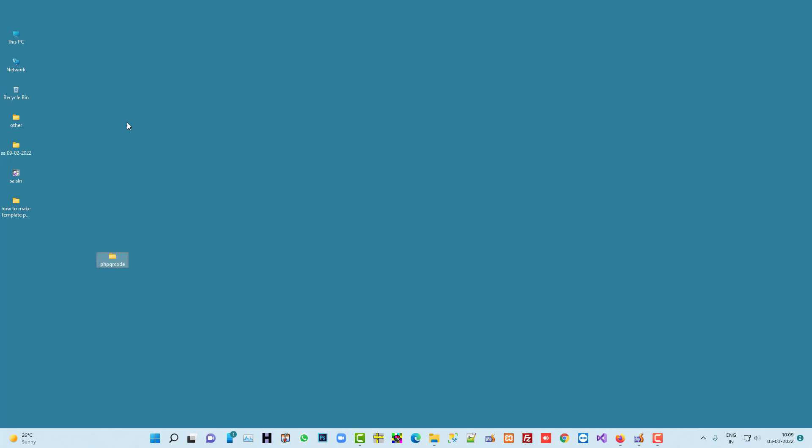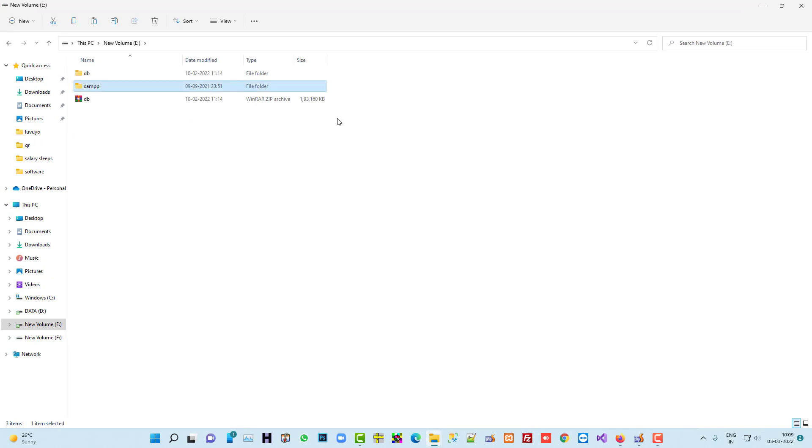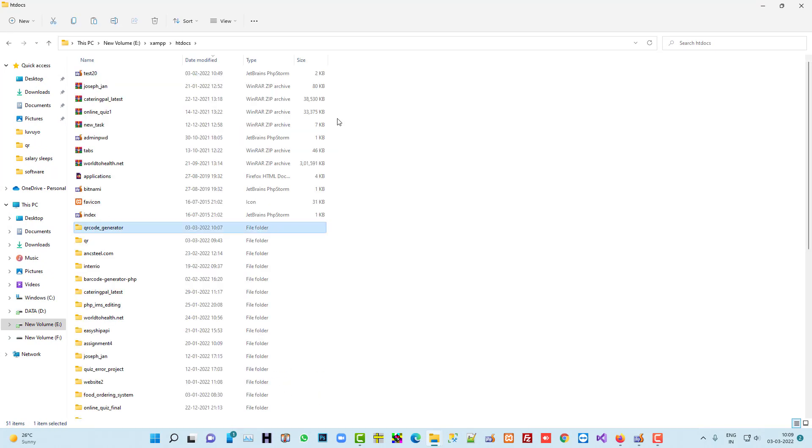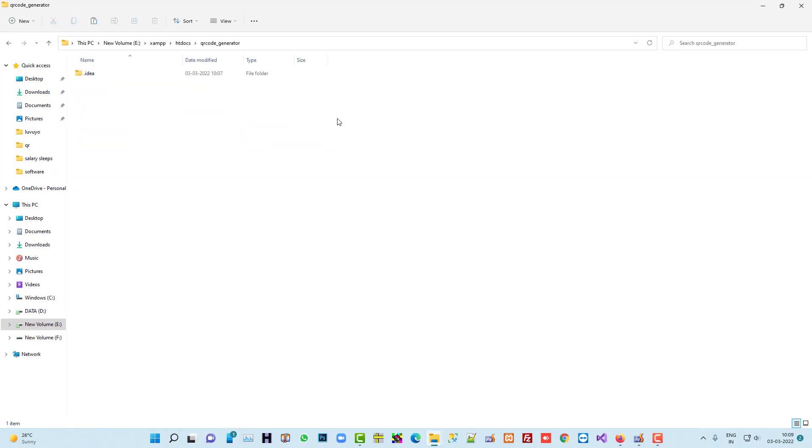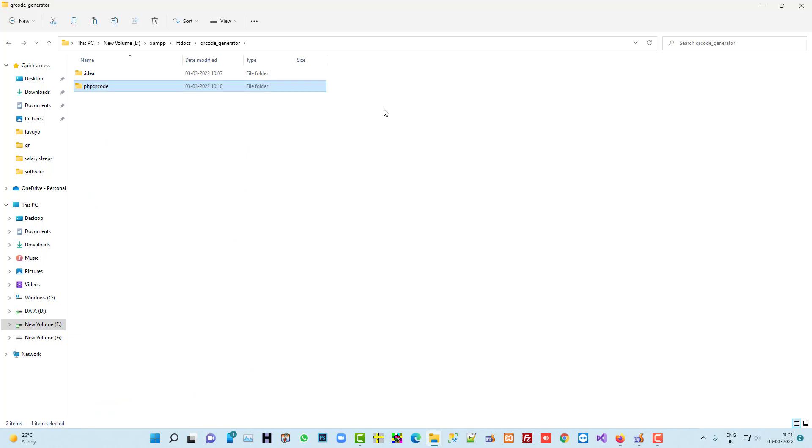I am going to copy this and wherever you created your folder, like I created this folder, I am going to paste inside this folder. You see I just pasted here.